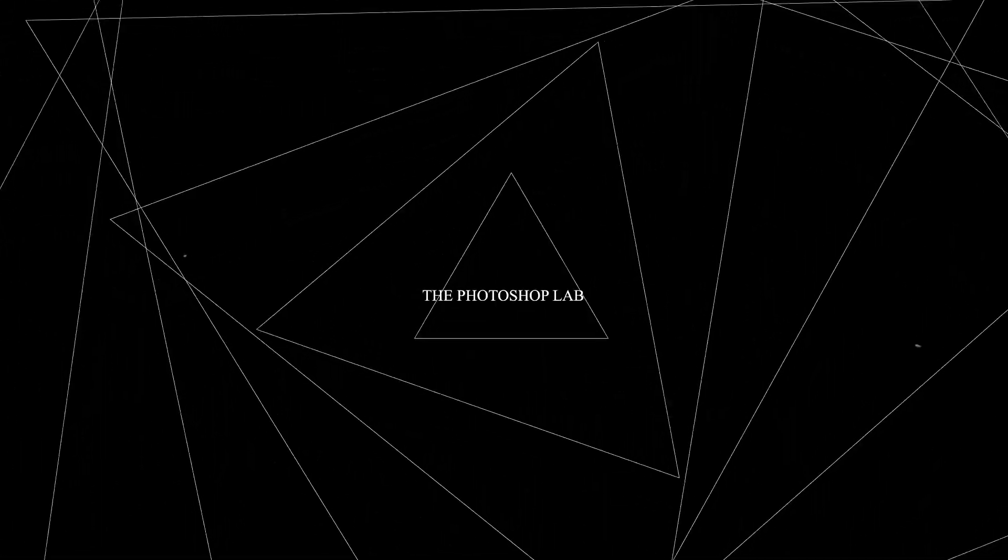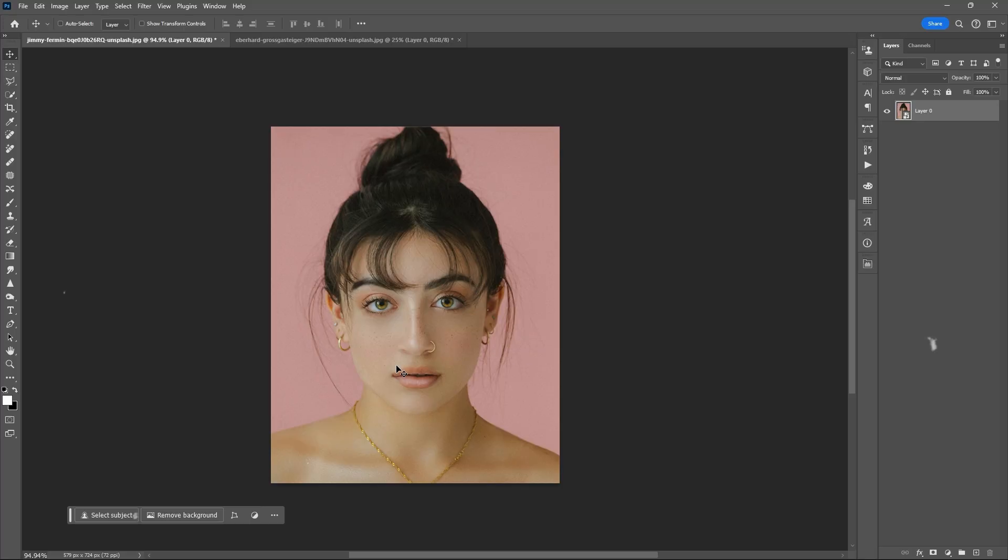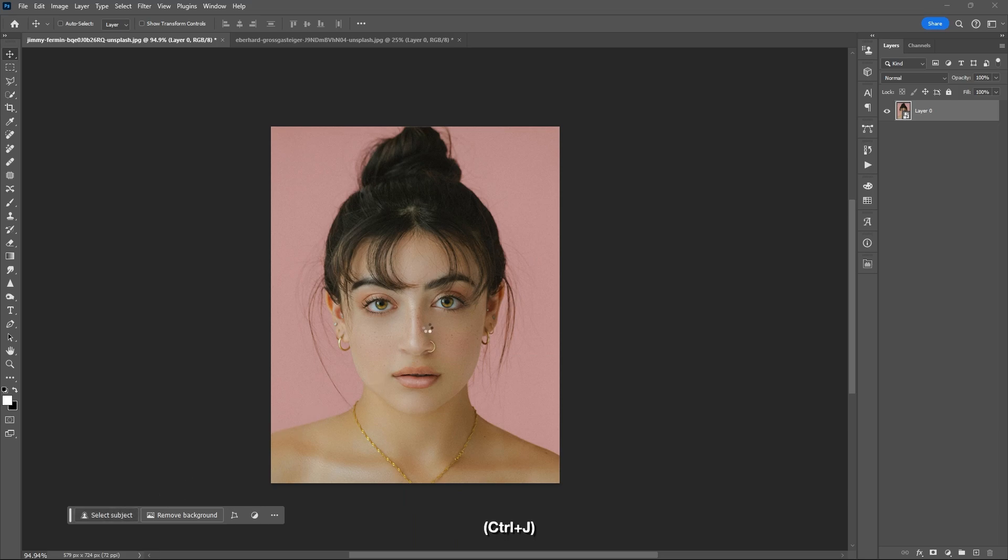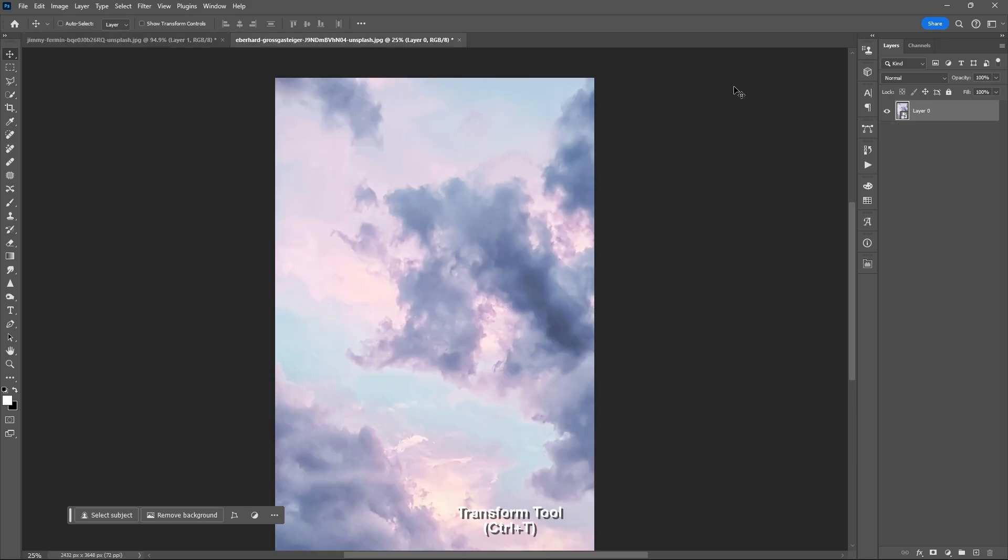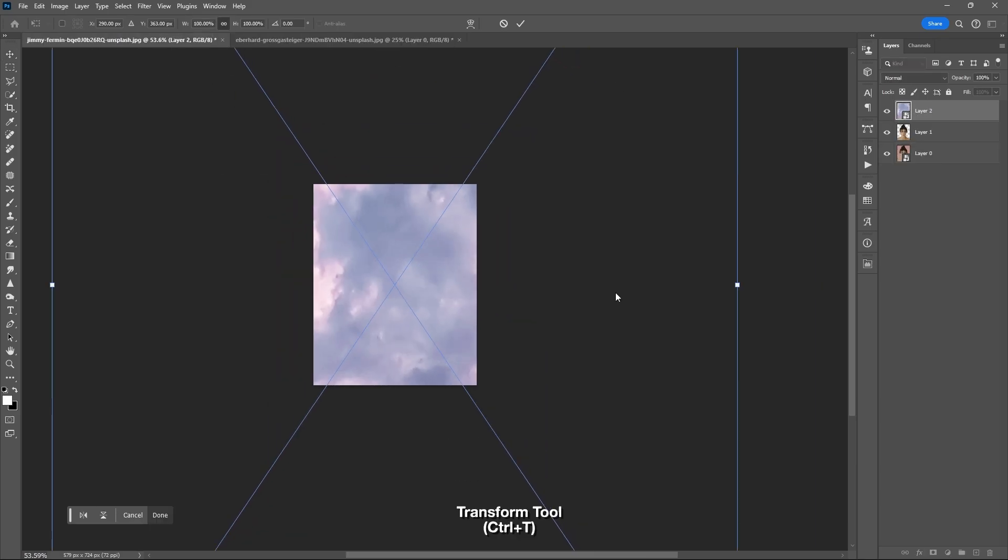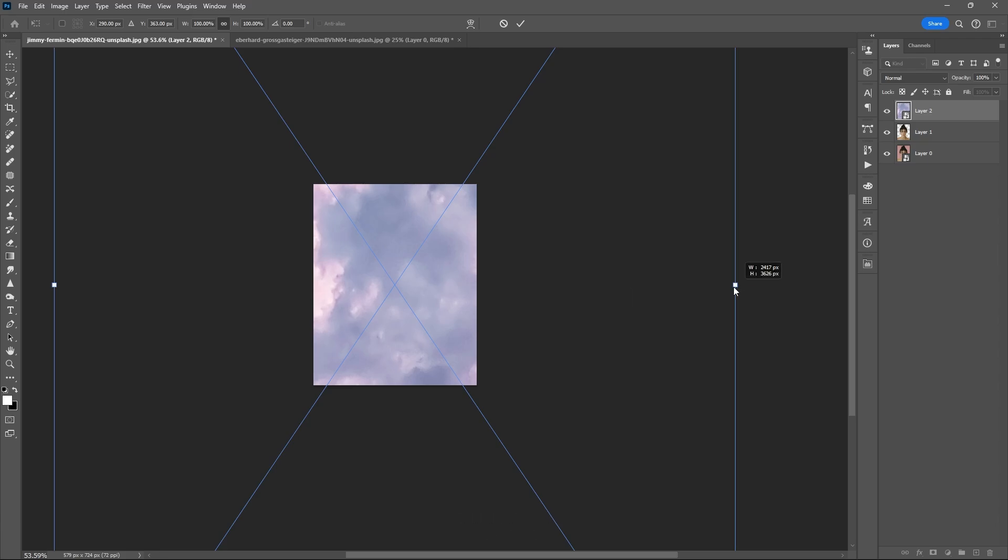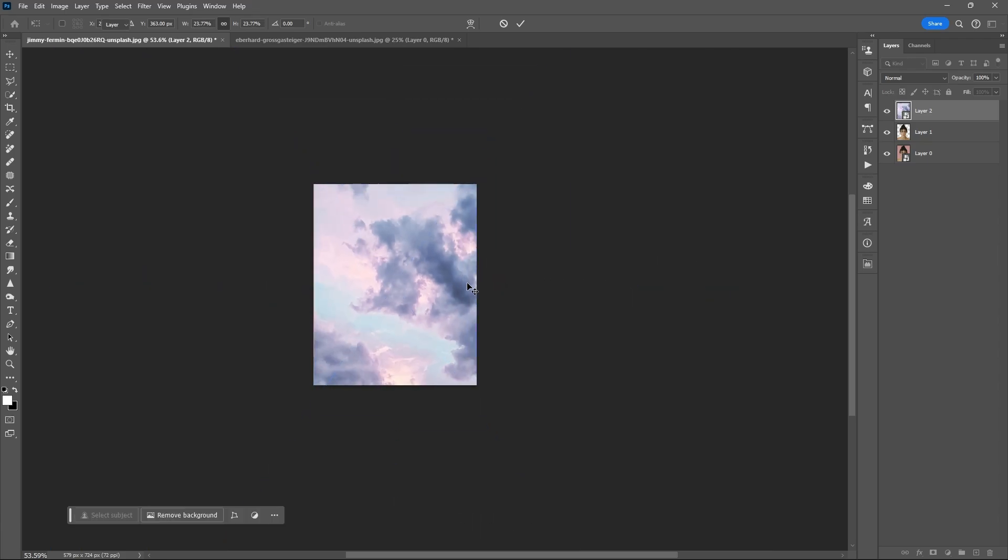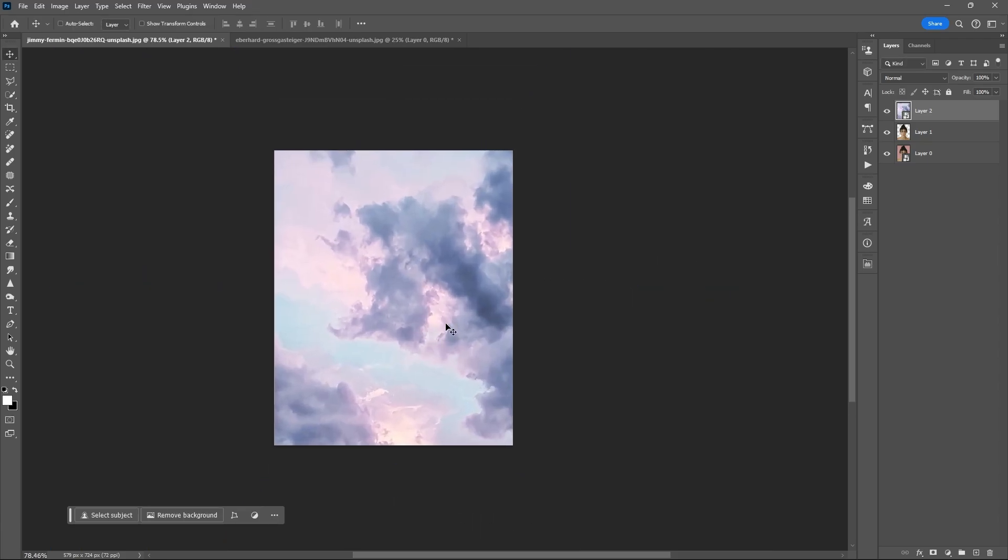In today's tutorial we will be creating a very quick and simple poster design. Select your subject, then Ctrl+J to duplicate. Drag the other layer, Ctrl+T for transform tool to resize it.